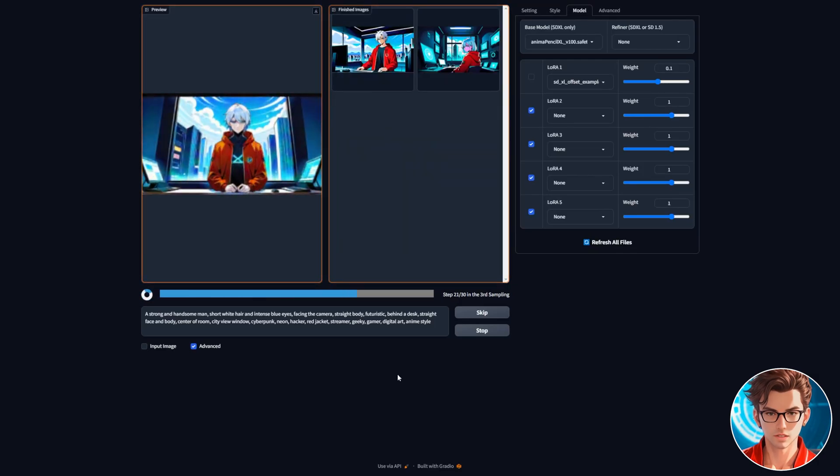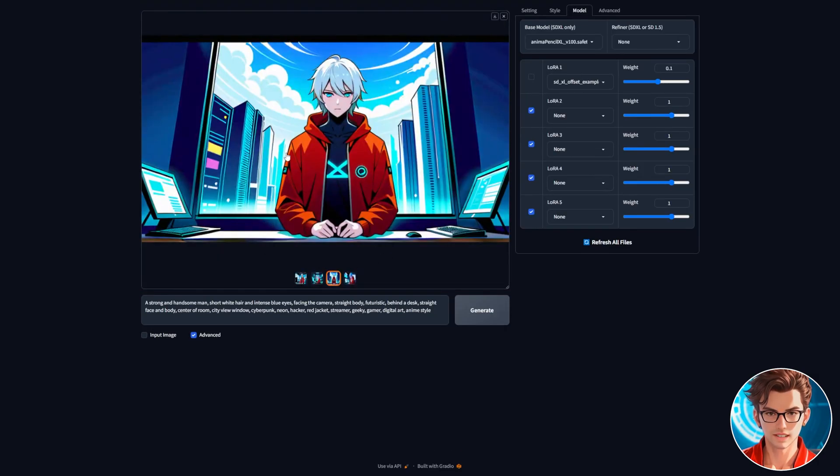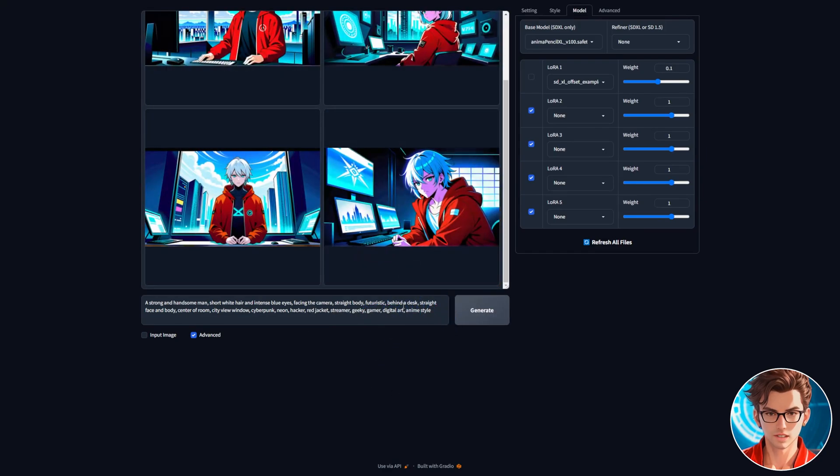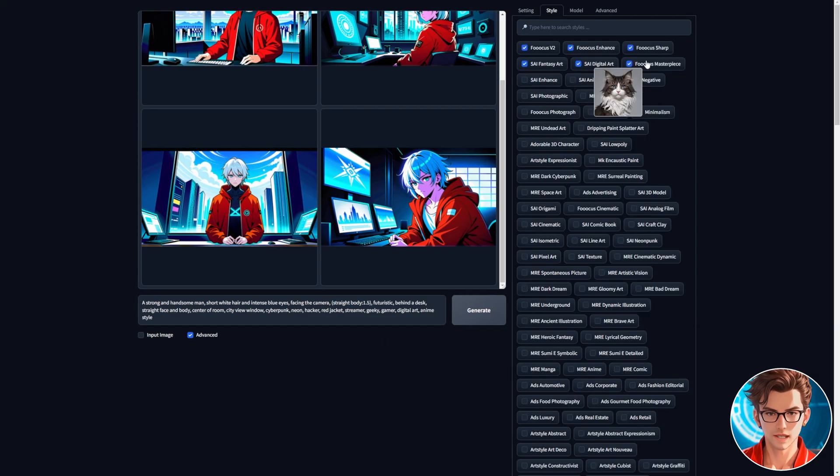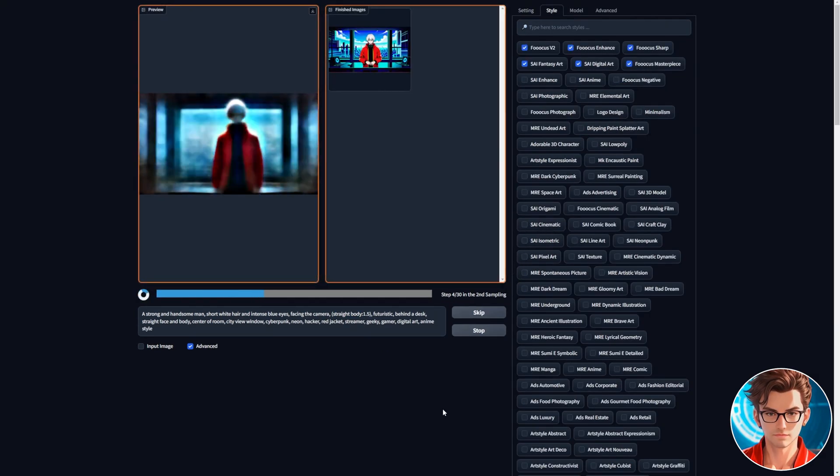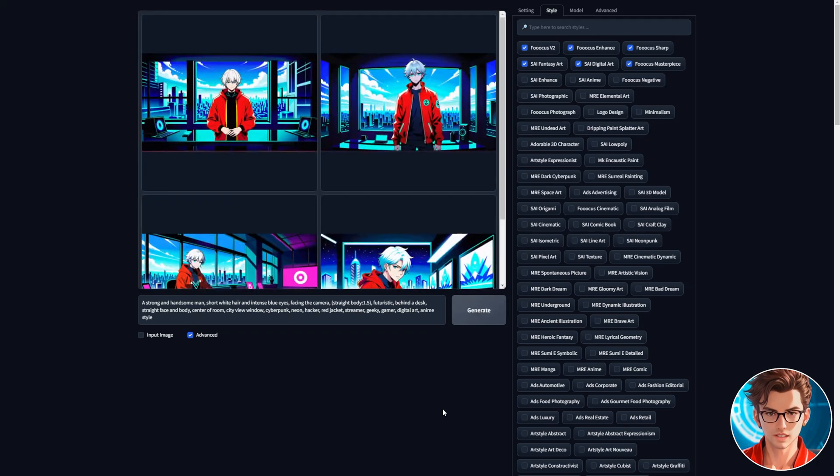Now, a really important tip is to keep the face and body straight, or the animation won't look good. Increase the straight body weight to 1.5 by selecting the text, then pressing Ctrl plus up five times. Add the Focus Masterpiece style and generate it. This style includes things like 4K, Ultra Detail, Masterpiece. Normally, the images look better with this style.